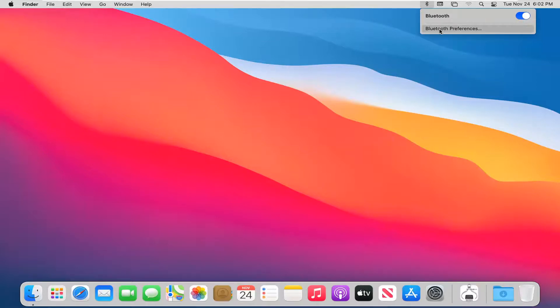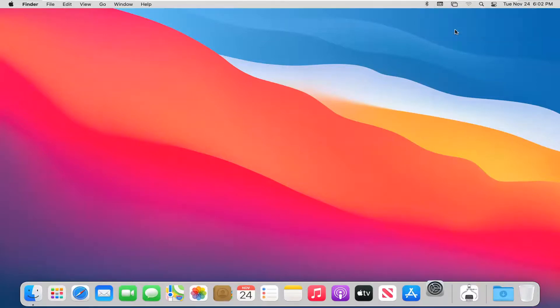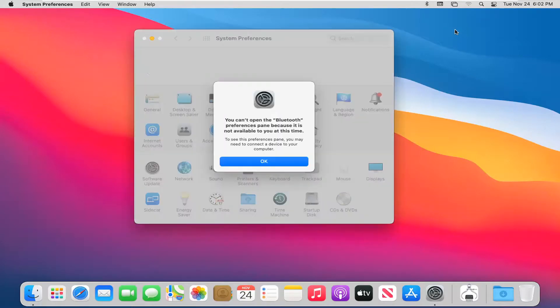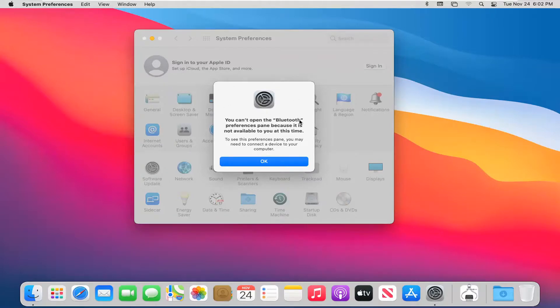You can also select Bluetooth preferences by clicking on that option underneath there and it will open up a new window so just be patient. You can see it doesn't let us actually open this because there are no applicable devices connected to our computer.